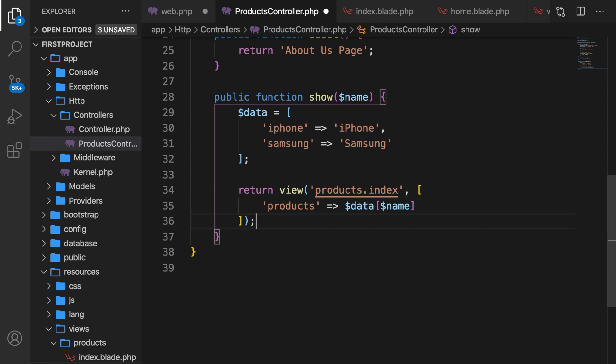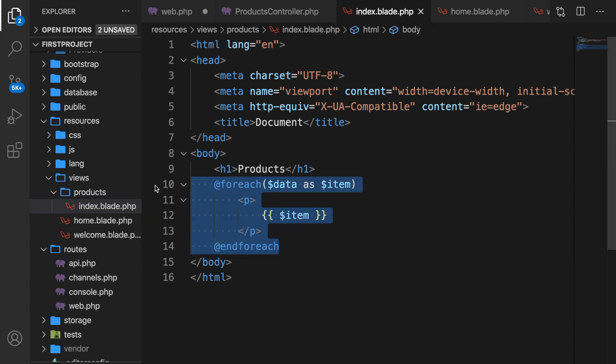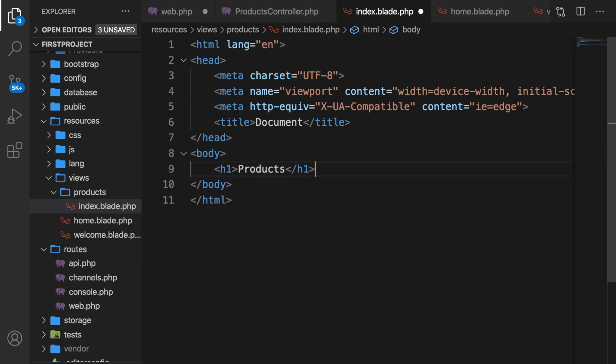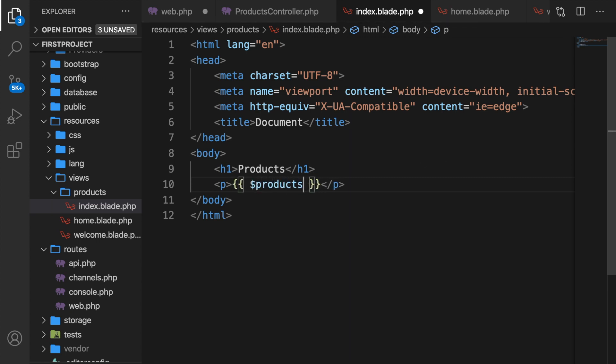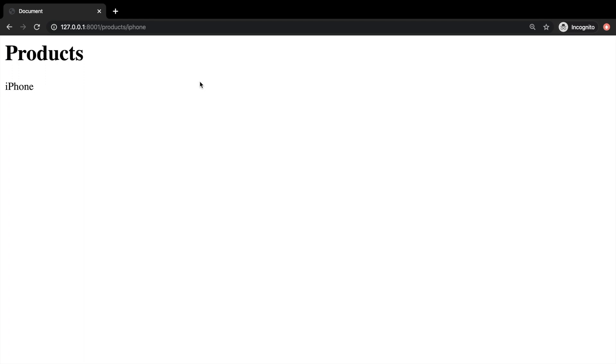All right, before we go back to our chrome let's hop to our views. Let's get rid of the for each loop because it will cause an error. Let's create a new paragraph again for the braces variable products. Let's save it. Let's go back to google chrome but instead of saying 24 let's write down iphone and you can see that iphone has been printed out.